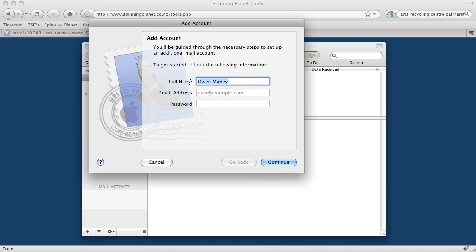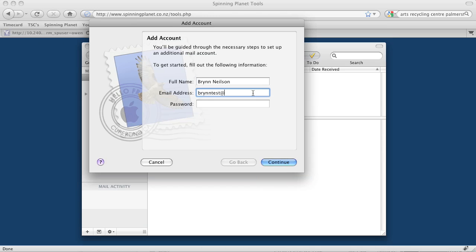Now it's going to try and automatically set this up for you, but it won't do a very good job, so we'll fix that. I've set up a temporary account here called brintest@screenvistas.co.nz, and I won't tell you my password.